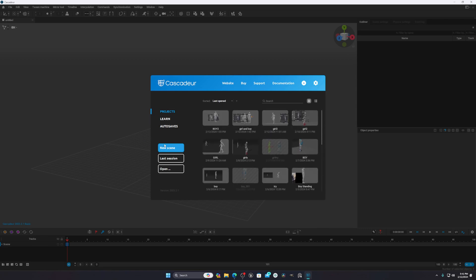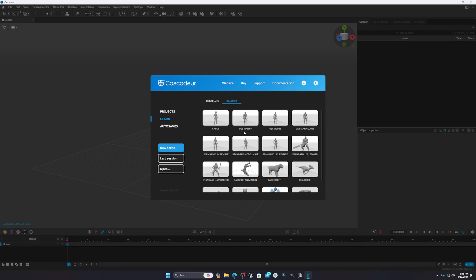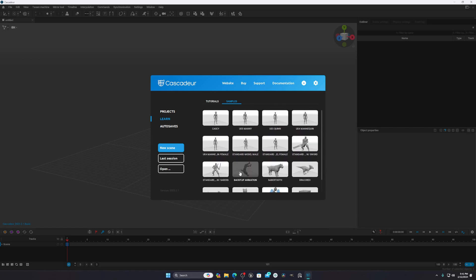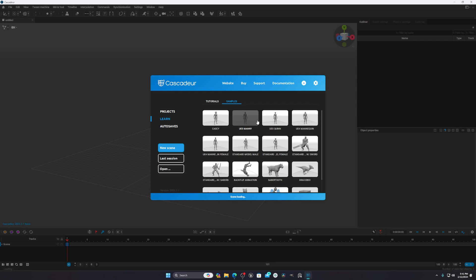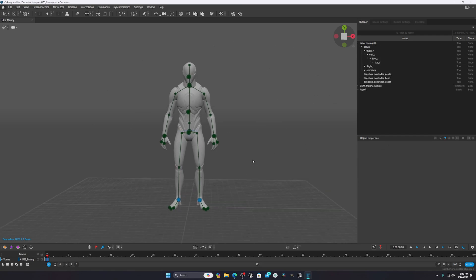After installation, you'll see the interface with your project files — whatever you make will be saved there. There's also a learning option with courses, and they have a YouTube channel with tutorials. You'll find character samples like Unreal Engine 5 mannequins, a lion, a dragon, and more. For this tutorial I'll use the UE5 mannequin.